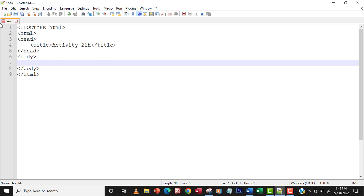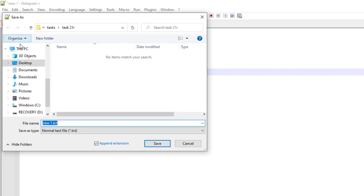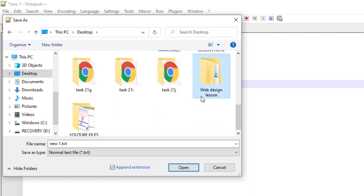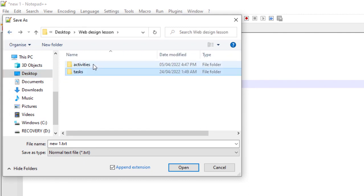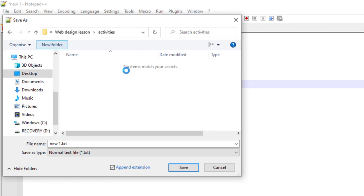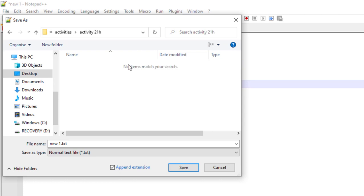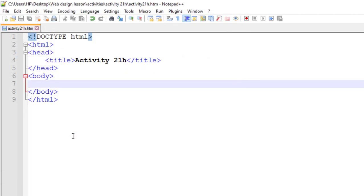The first thing I'm going to do is save this. I need to save my web page. I have my folder on the desktop — 'web page' — and then inside the activity folder I'll call it 'activity 21H'. The web page file will be named activity21h.htm. I'll save that.